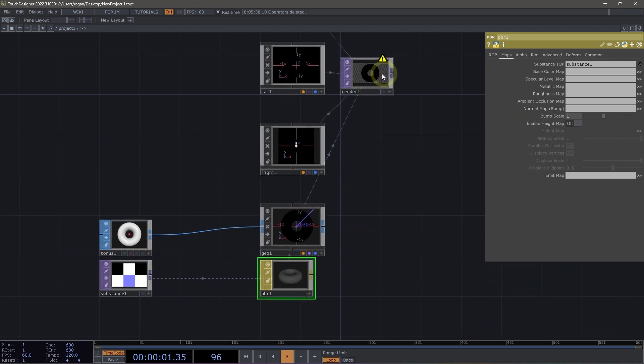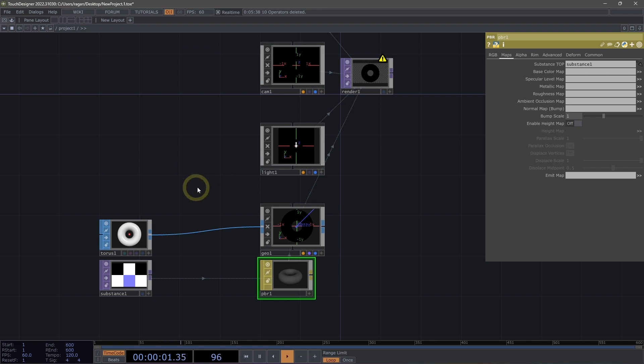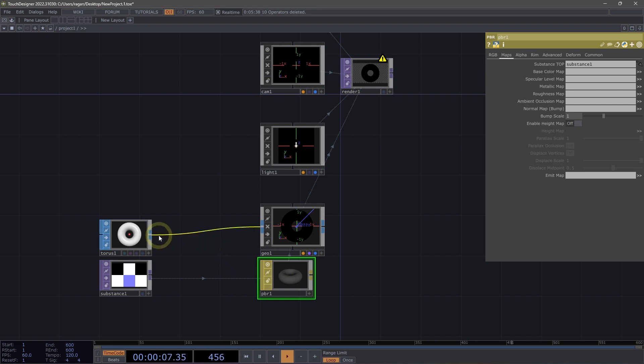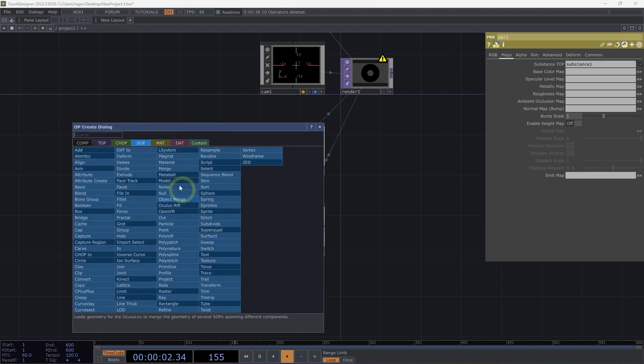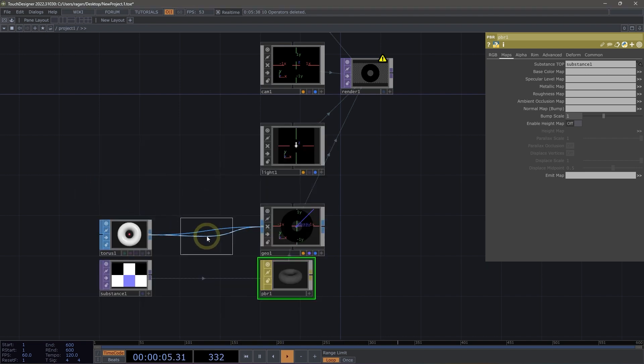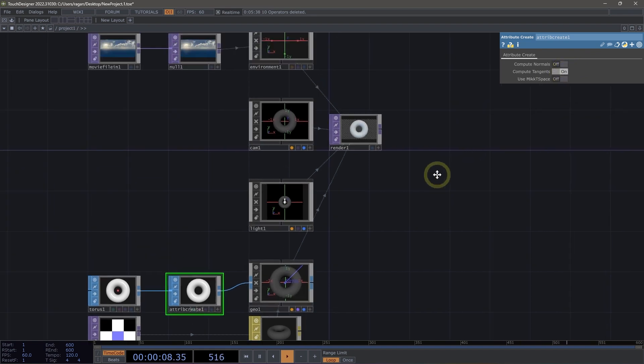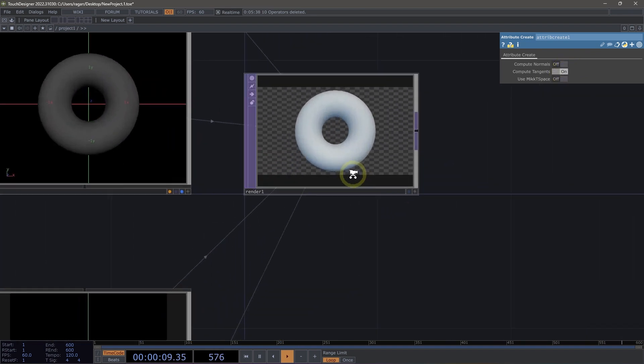I do see that I have a warning here for my render. So let's middle mouse click on the render top to see what's happening. Ah, so our material is normal mapping, but the SOP doesn't have any tangent attributes. That's all right. We can change that. And this is an important step anytime we're doing any work with a PBR material. So let's right click on the wire between our torus and our geometry, insert an attribute create. I drop that into our network and make sure that we compute our tangents.